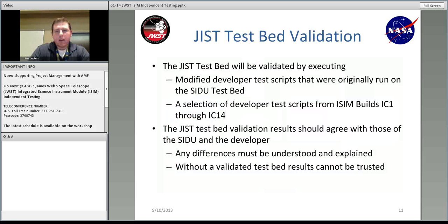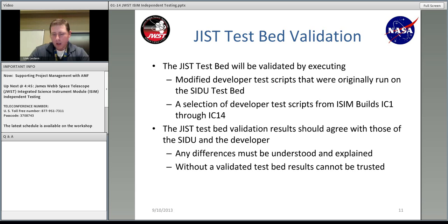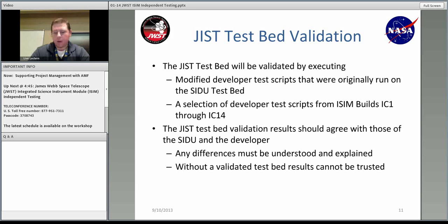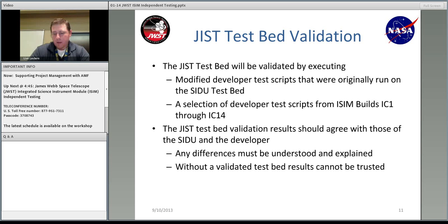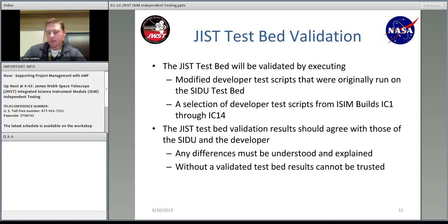Testbed validation — how exactly do we make sure the testbed is working as it should? We need to validate it. We run the SIDU test scripts that were originally run on the SIDU testbed, and also we run any of the scripts we have — or combinations of scripts — from IC1 to IC14. If there are differences that we find, we should be able to understand and explain those. If we don't validate the testbed, then our results in cells may be inaccurate.